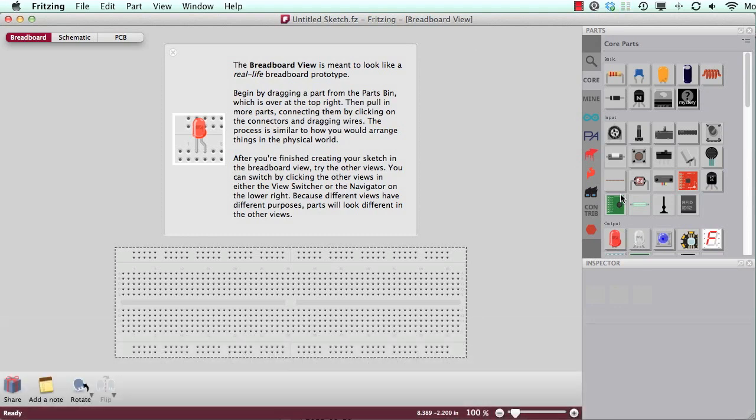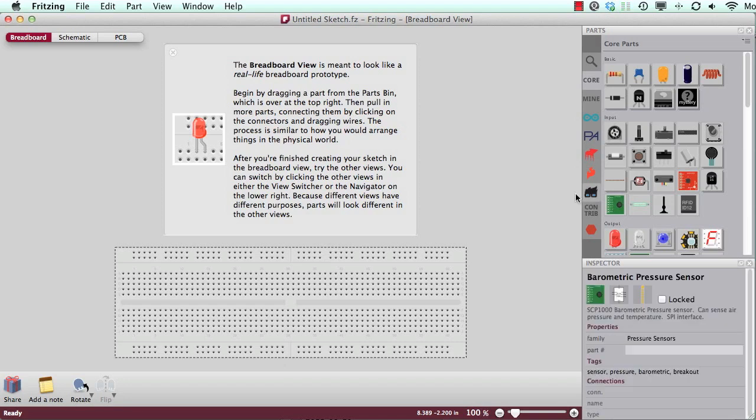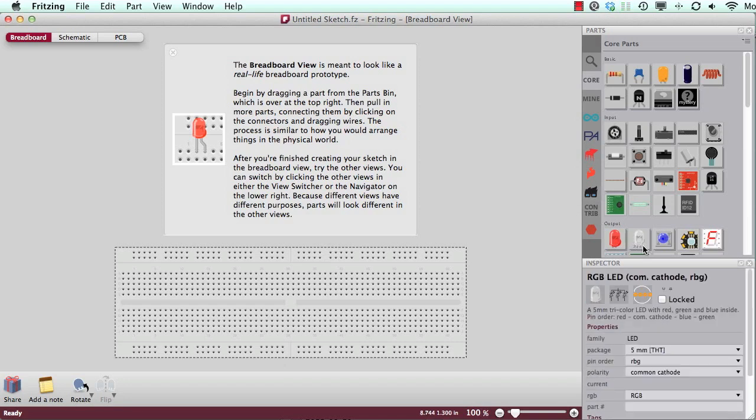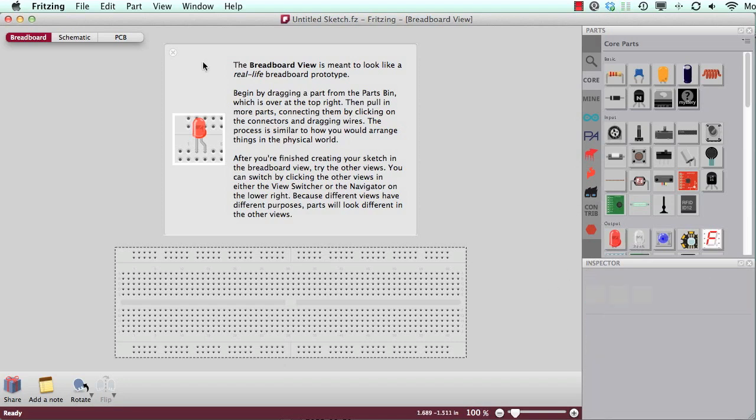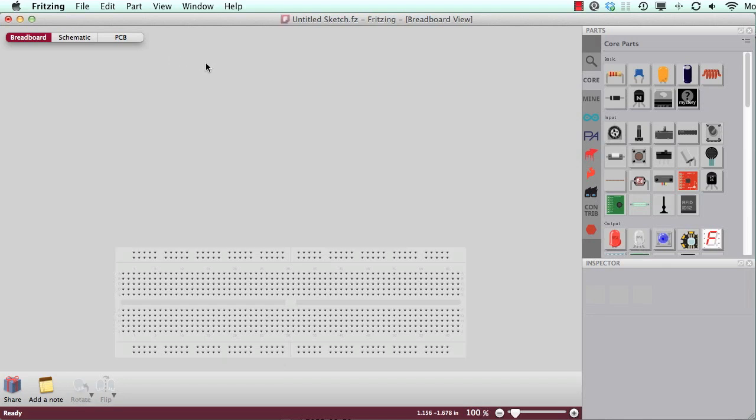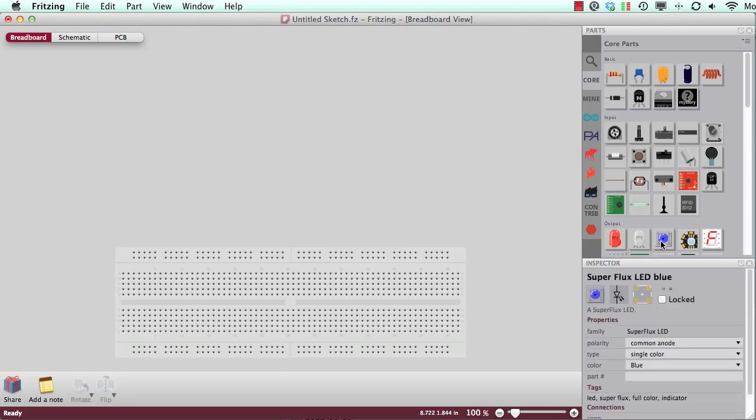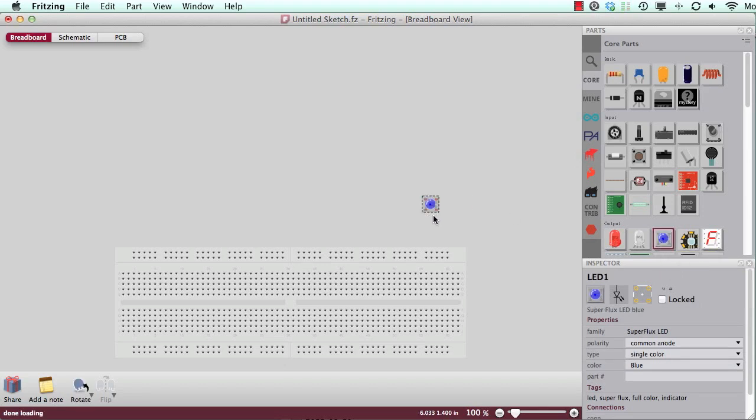Today I would like to show you how you can rotate parts and how you can add bend points to wires. So let's say we will build something with a Superflux RGB LED, which we can find in the parts library. So here is one.